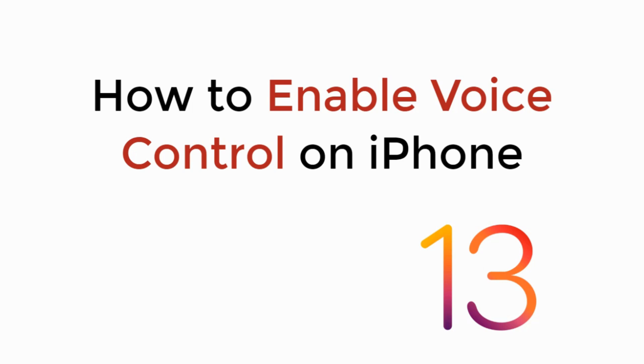In this video we will learn how to enable voice control on iPhone on iOS 13. So let's begin.